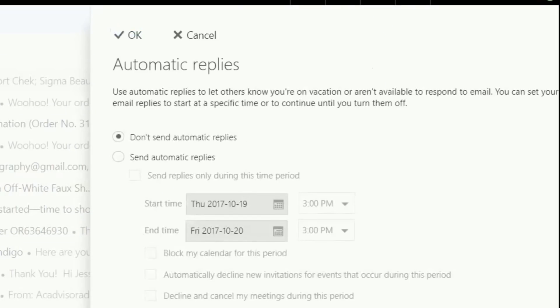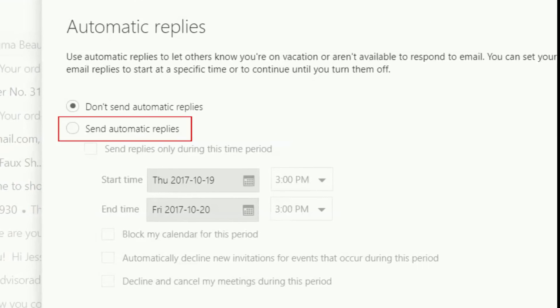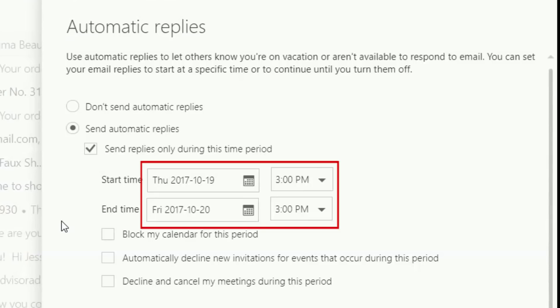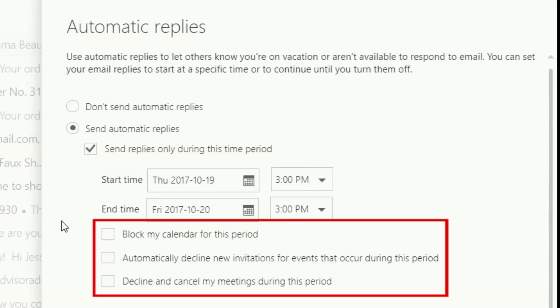You'll see a side panel pop out on the right side. Click the box near the top labeled Send Automatic Replies. Now choose the dates for when you want to start and stop sending auto-replies. If you want, you can also enable other features at this point, like automatically declining invitations during the time span you've indicated.